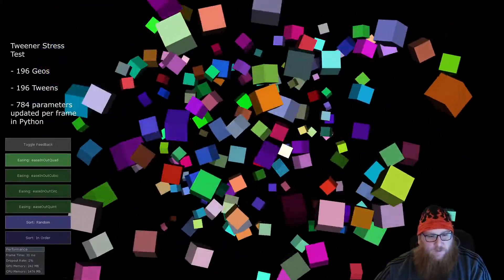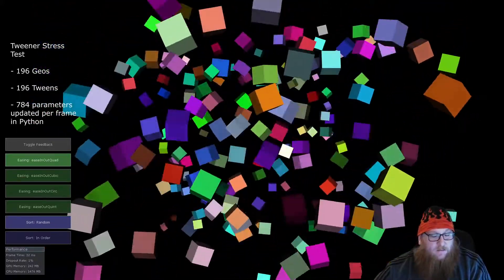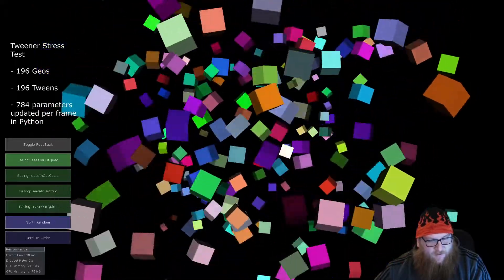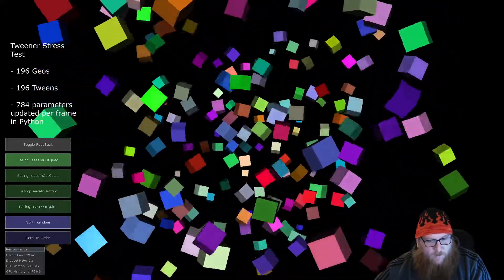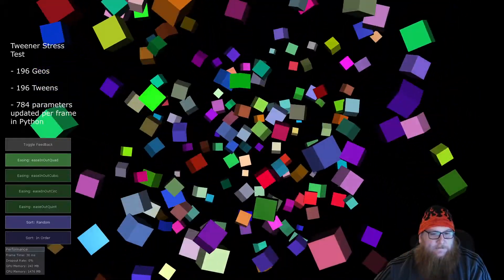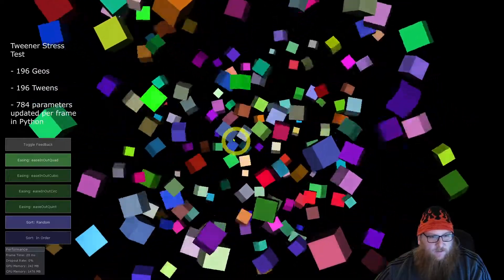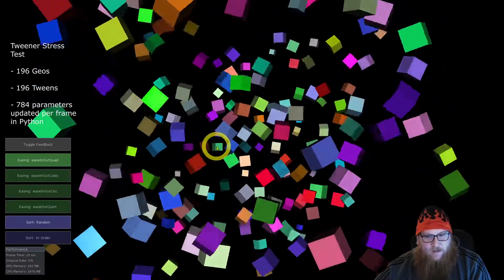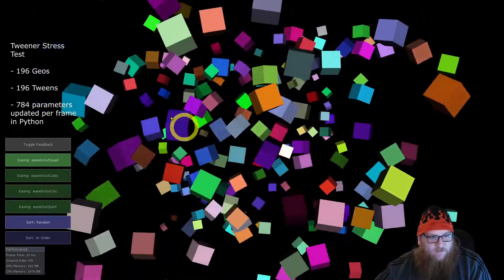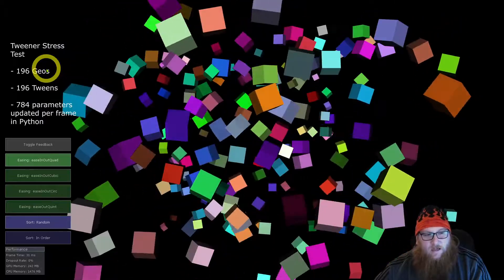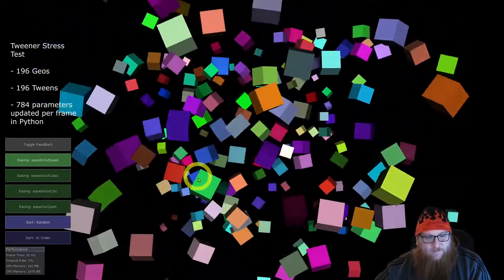Hello, I wanted to show you in a quick video today a stress test I've created for my tweening class. What I've got here is 196 geos that I've used a replicator to create.